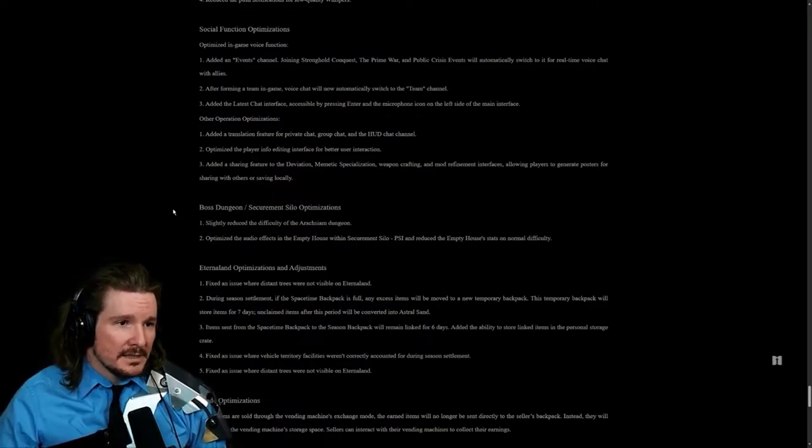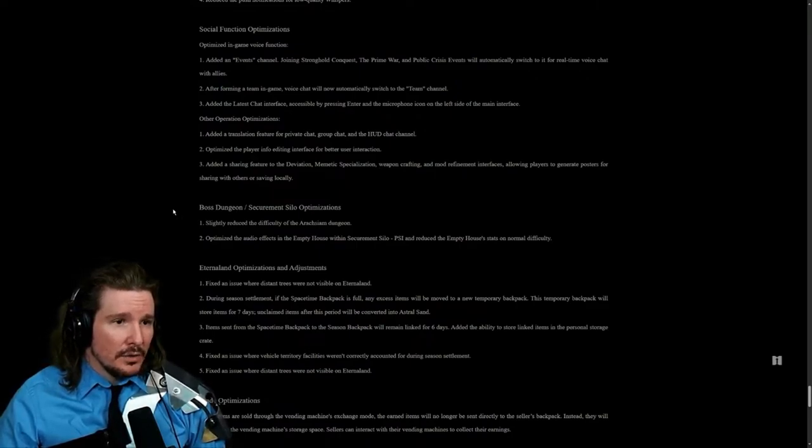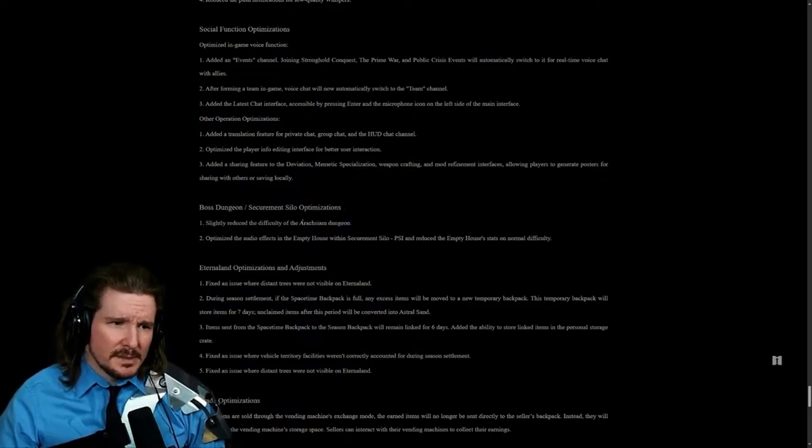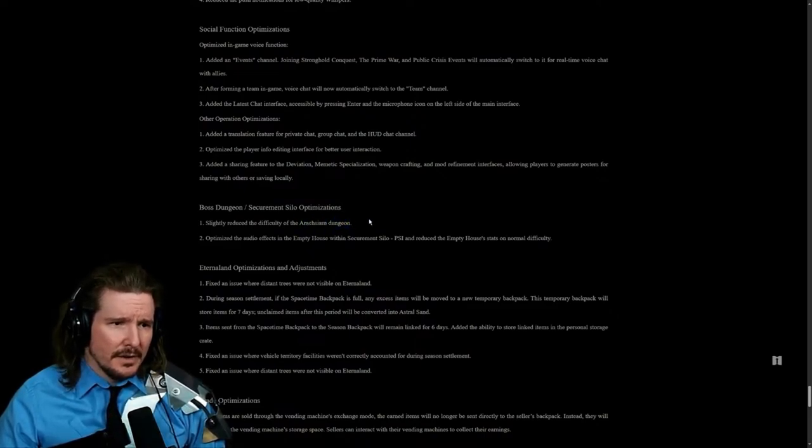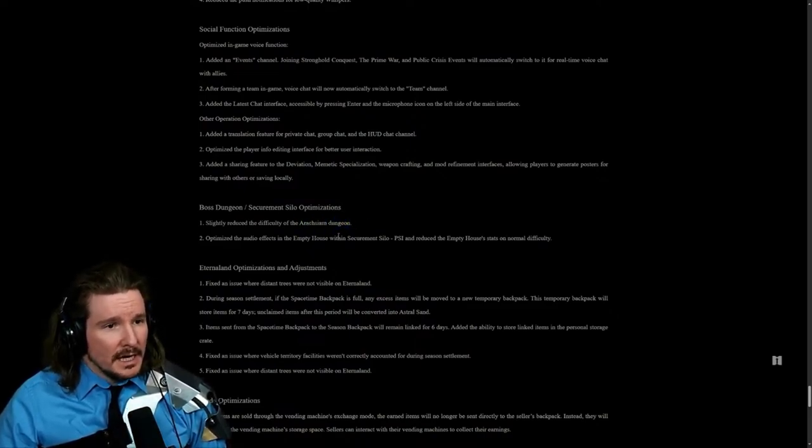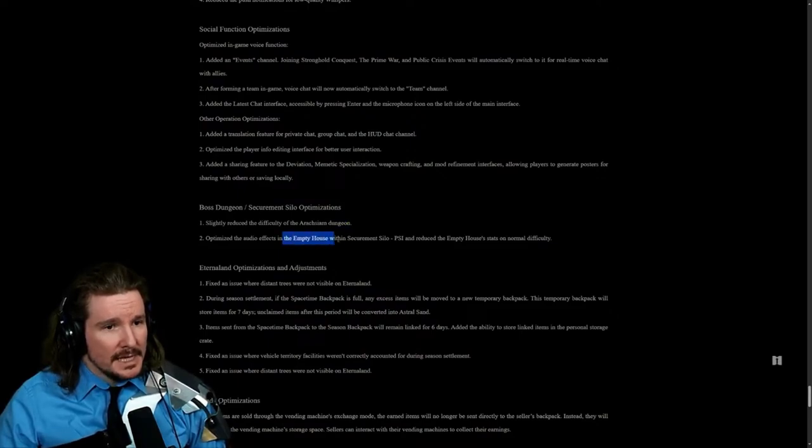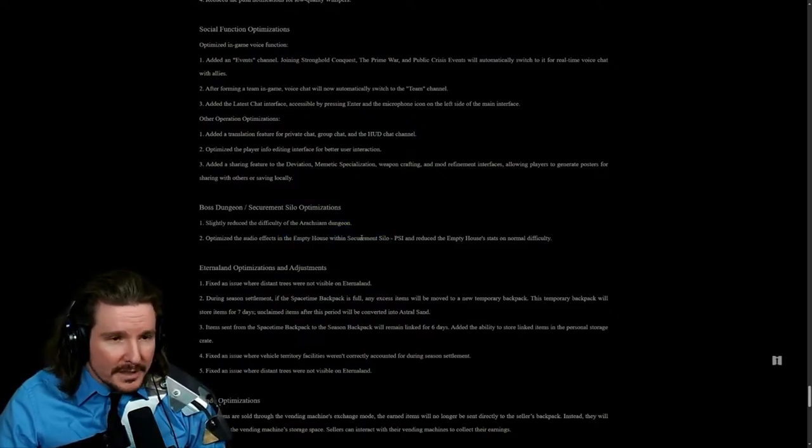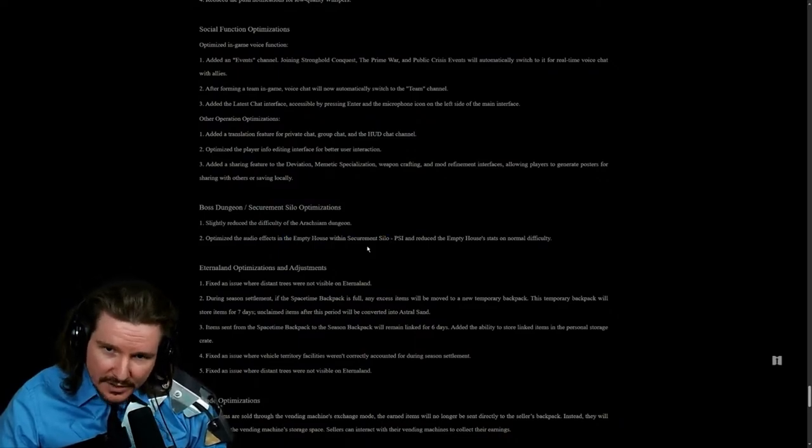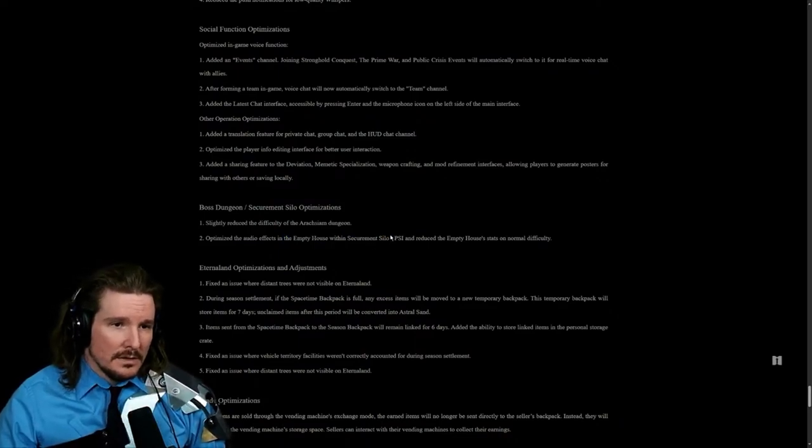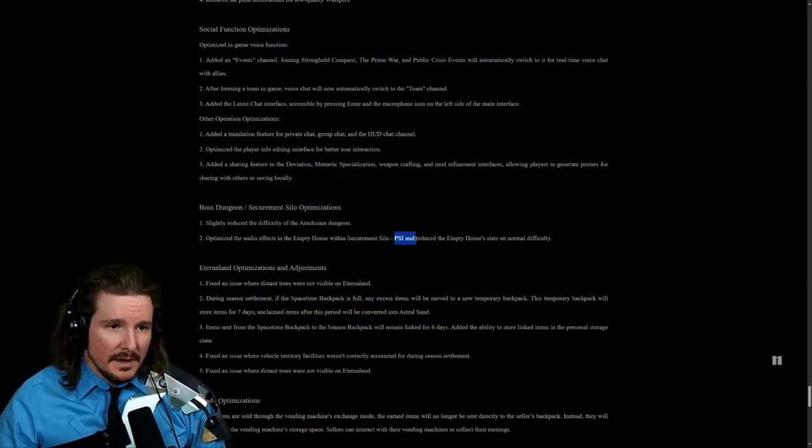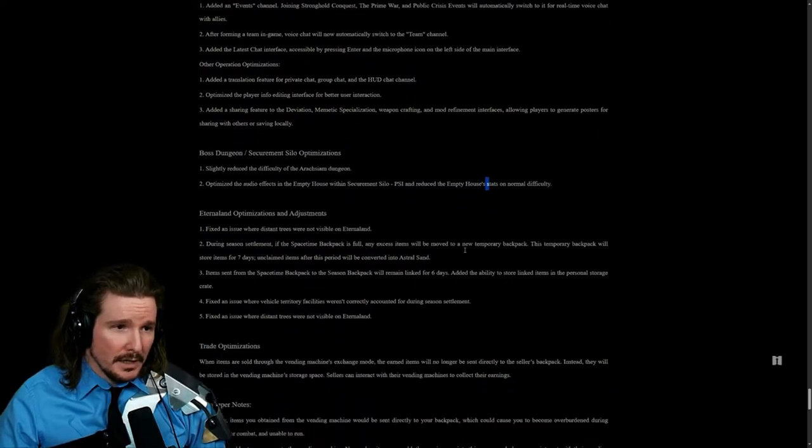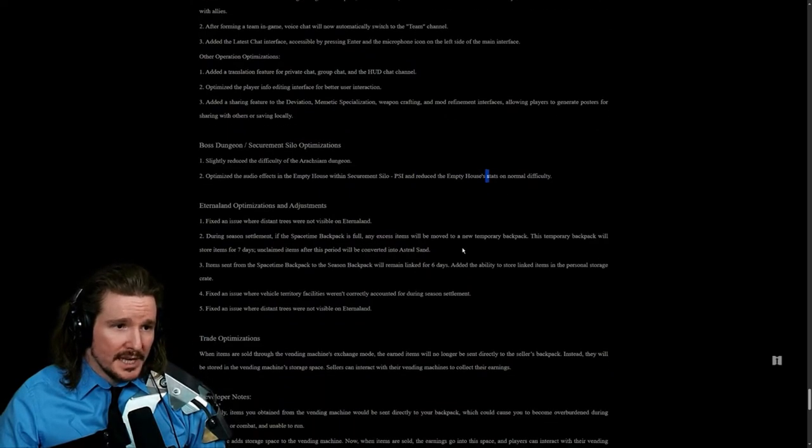Boss dungeon silo optimization. Slightly reduced the difficulty of the Spider dungeon. Interesting. Optimize the audio effects in the Empty House silo. Securement silo. And reduce the Empty House stats on normal difficulty.